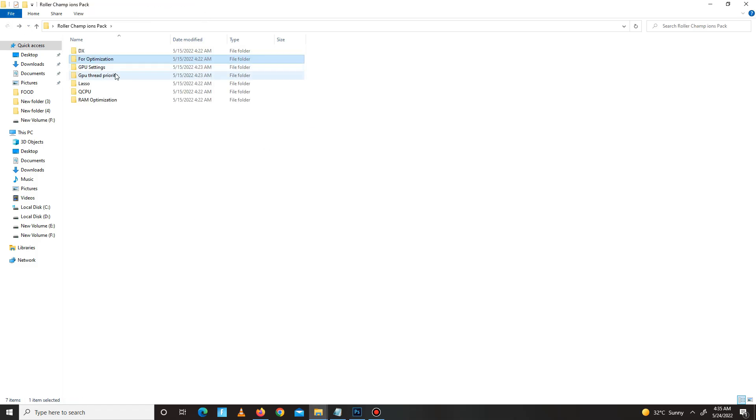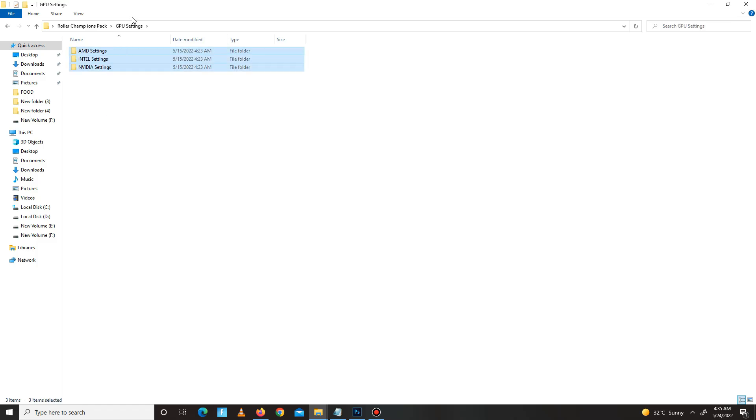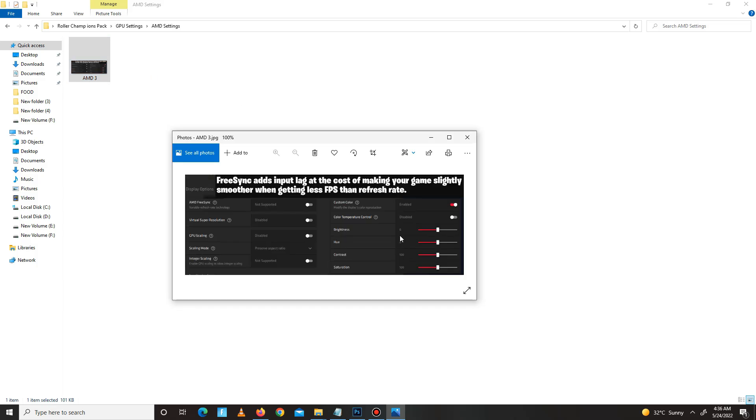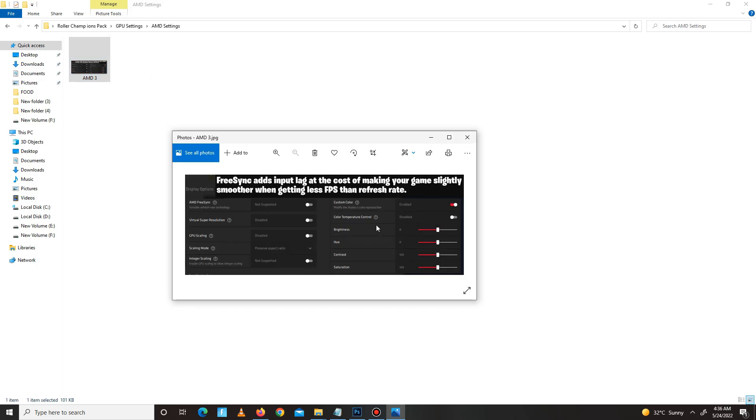Now get back and move to the third folder: GPU settings for your GPU. Select your GPU. If you use AMD, open this folder, see this image, and apply these settings for your game for best performance.